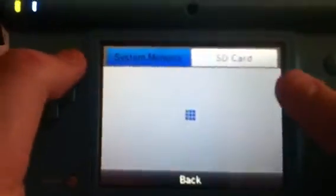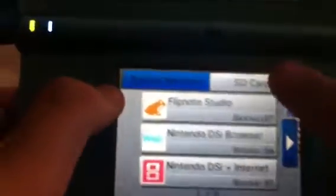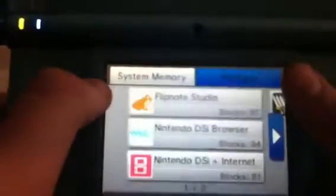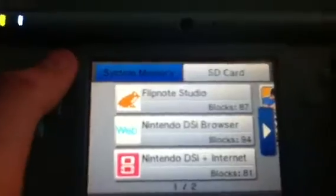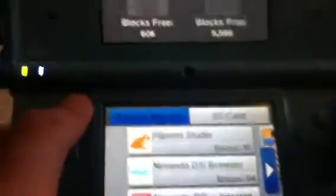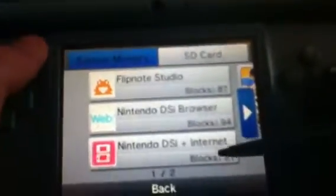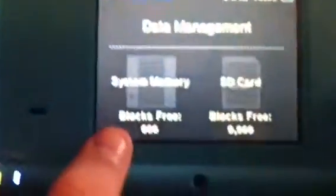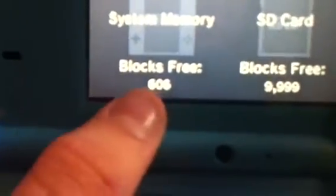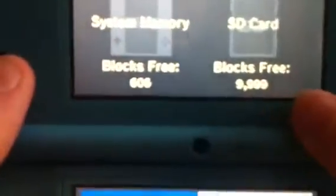You'll have this, and it would be better if you have an SD card because you can save things on there. The way you delete it off there is it tells you how many blocks, and that means how much space it takes up, and it tells you how many blocks are free. On my System Memory I got 666, and on my SD card I got 9,999.